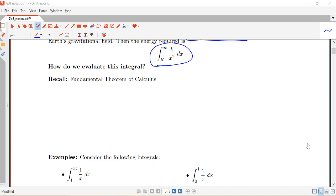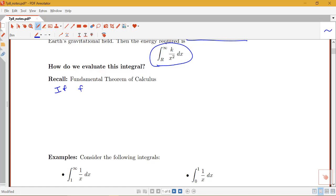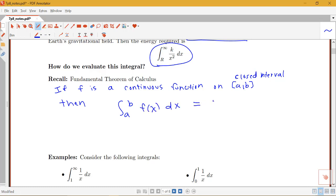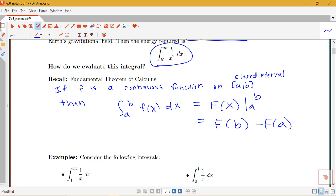The fundamental theorem of calculus tells us that if our function f is continuous on the closed interval from a to b, then we can take the integral from a to b of f(x) dx, find the antiderivative — call that F — evaluate it from a to b, giving us F(b) minus F(a). So we have two important conditions: f is continuous on the interval, and the interval is closed.